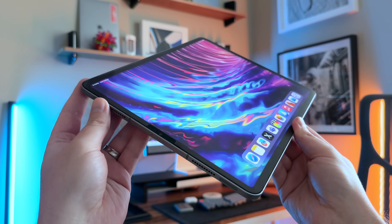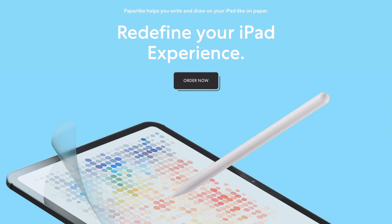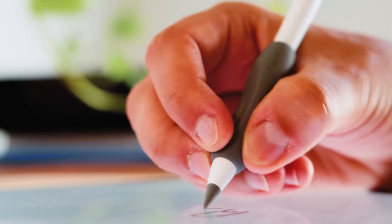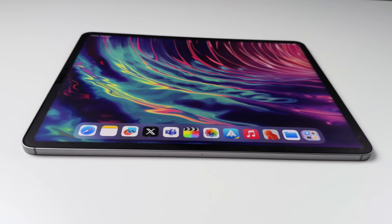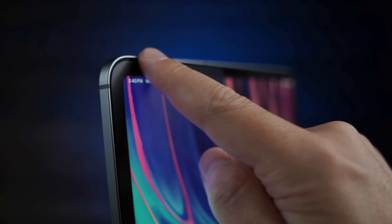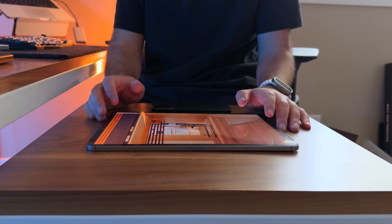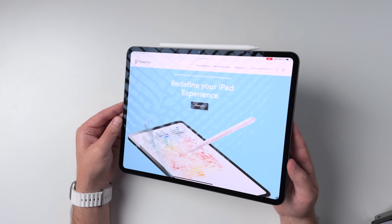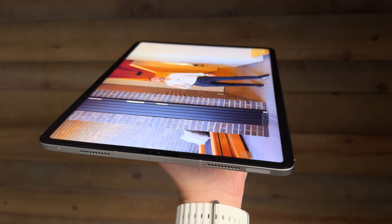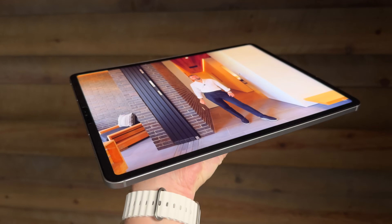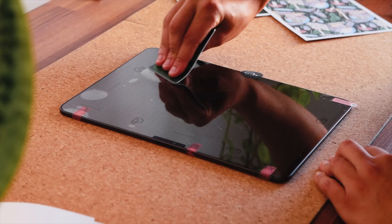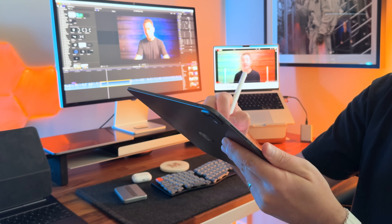One iPad tip I'm always happy to give is to get yourself a Paperlike screen protector. This is the original paper feel screen protector — the one that started it all. It helps you write and draw on your iPad as if it were a piece of paper. If you've ever struggled with glare on your iPad screen, Paperlike's NanoDots technology maintains optimal picture quality while minimizing refractions. Without a Paperlike screen protector the glare gets pretty bad, but with it you don't have to worry about glare or fingerprints. Click on the link down in the description to check it out.